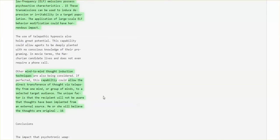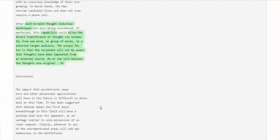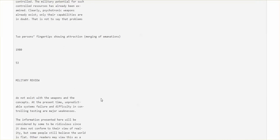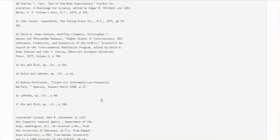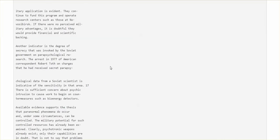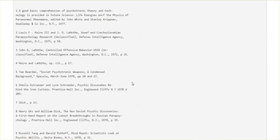Mind-to-mind thought induction techniques capability. They could allow the direct transfer of thought via telepathy from one mind or group of minds to a selected target audience. The unique factor is that the recipient will not be aware that thoughts have been implanted from an external source. He or she will believe the thoughts are original. So, I just wanted to share that with you. There's an awful lot more in this article. And it's a good resource because the end notes are just more papers, studies that have been conducted.